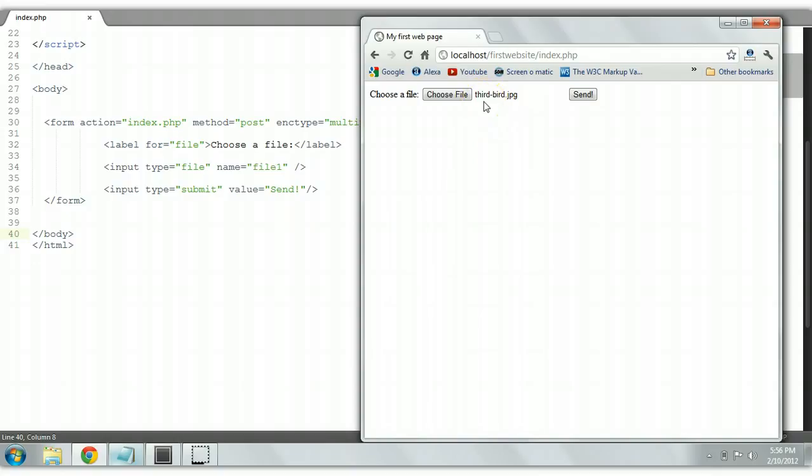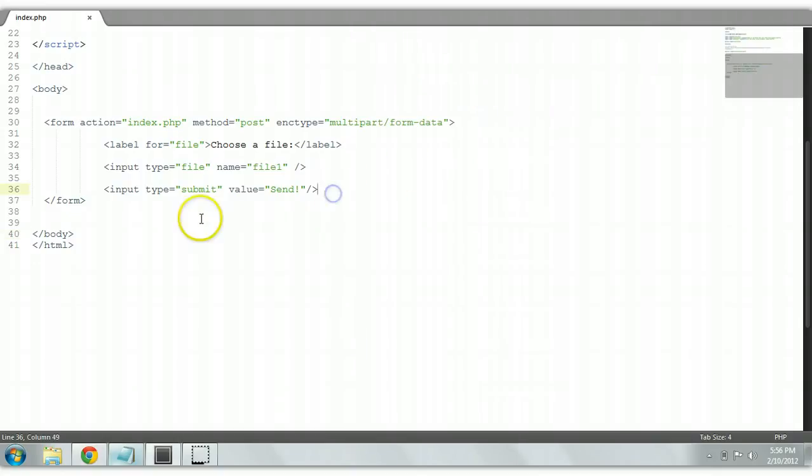However, we want to upload multiple files. So this is what we do. We go back to our form, to our input type file, name file.